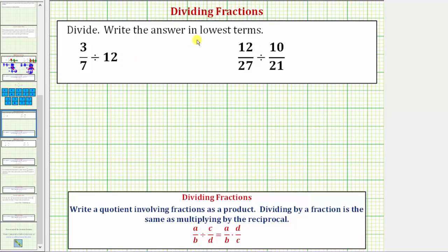We want to divide and write the answer in lowest terms. When we have a quotient involving a fraction, we write the quotient as a product. Dividing by a fraction is the same as multiplying by the reciprocal. Looking at our notes here, dividing by c over d is the same as multiplying by d over c, where d over c is a reciprocal of c over d.